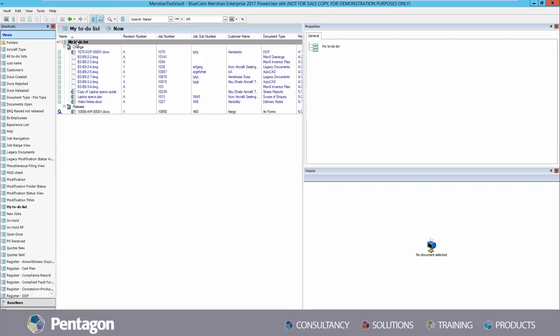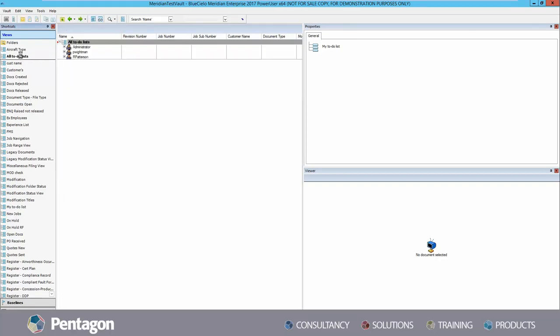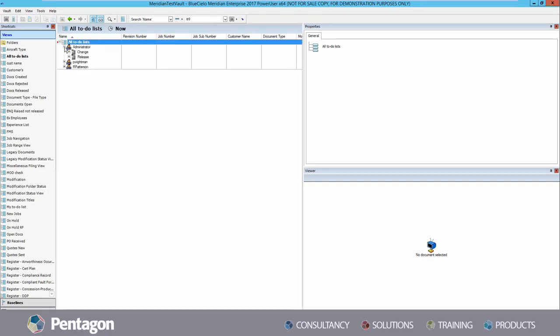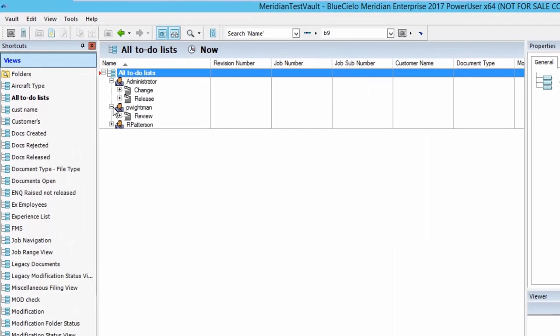The most commonly used view is the my to-do list, which allows a user to see their work agenda for that day. Another commonly used shortcut is the all to-do list, which allows users to see the agenda for other users than themselves.